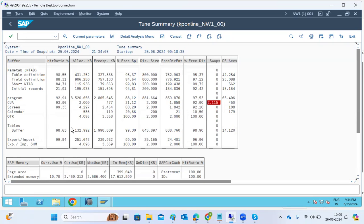Today the hit ratio improved because we keep on accessing the system and executing transaction codes frequently. The frequently accessed data gets stored in the CA buffer, so as we use the system more, the data becomes available in the buffer.